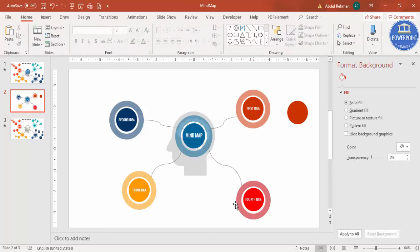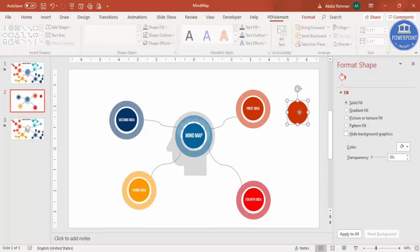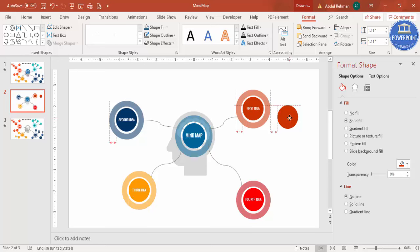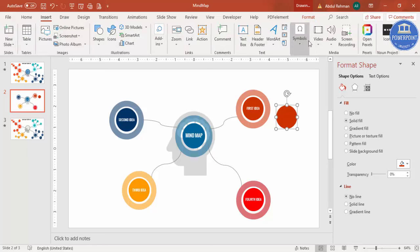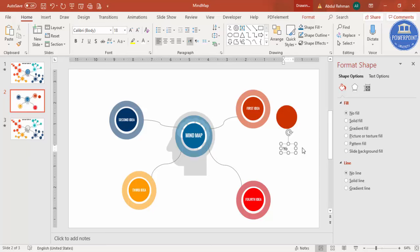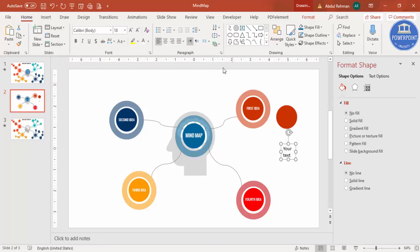Within each idea we have sub ideas. Take one of the idea shapes, reduce its size, and place it near the first idea. Add a text box with 'Your Text', center-align it, make it white, reduce the font size to about 10.